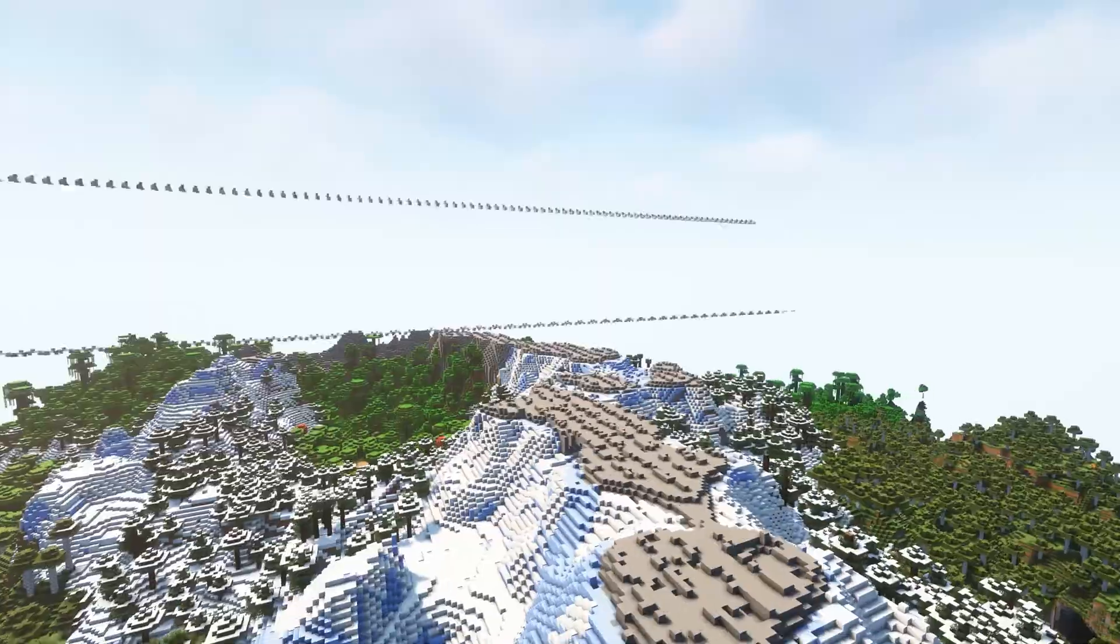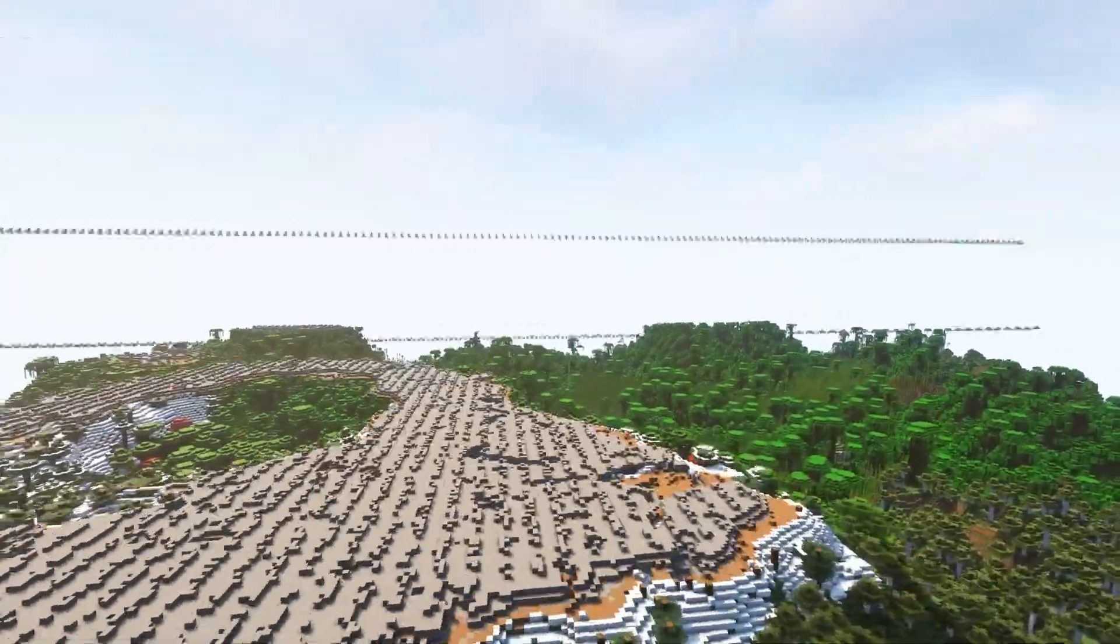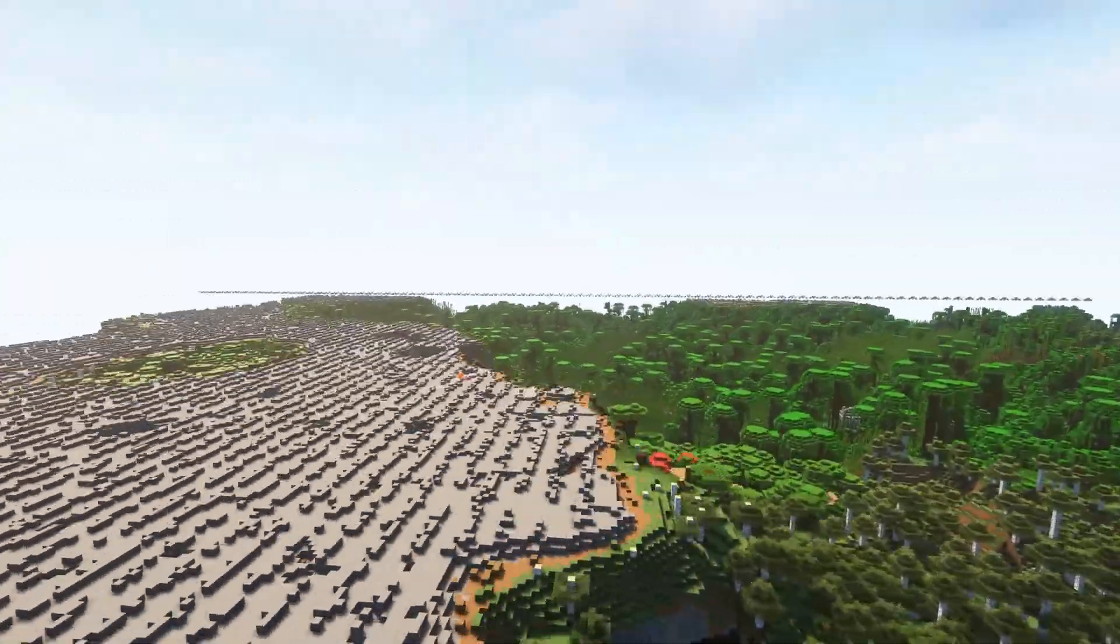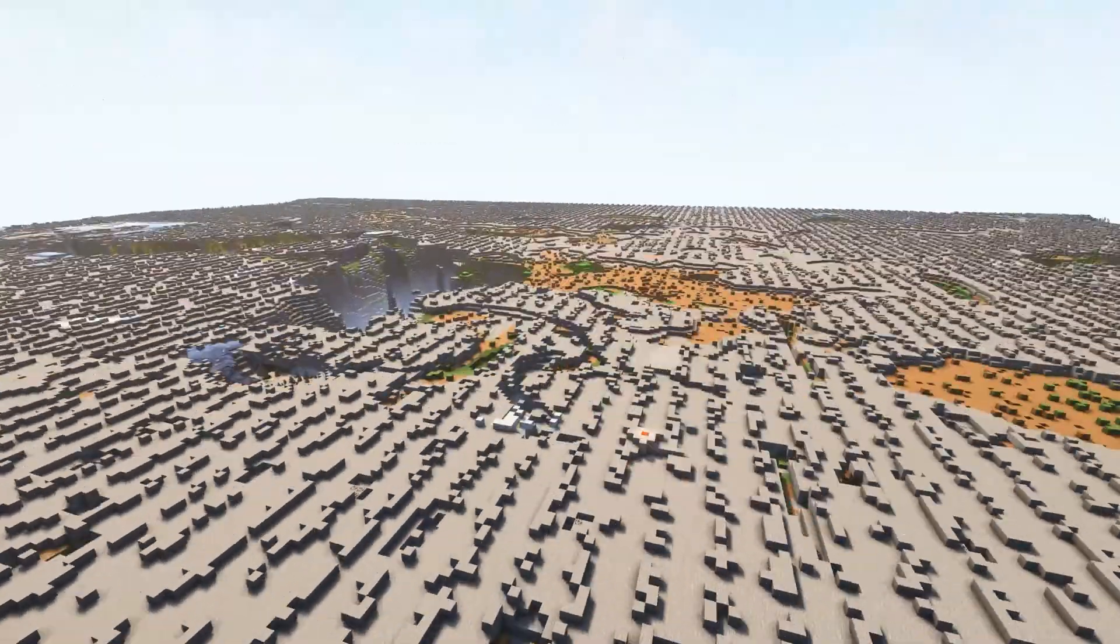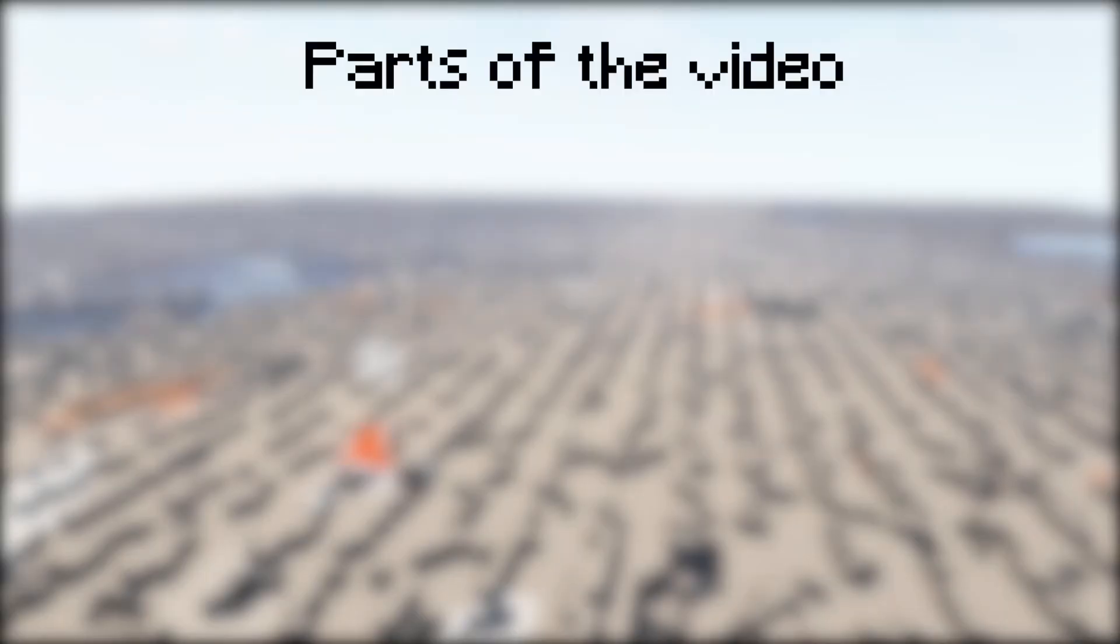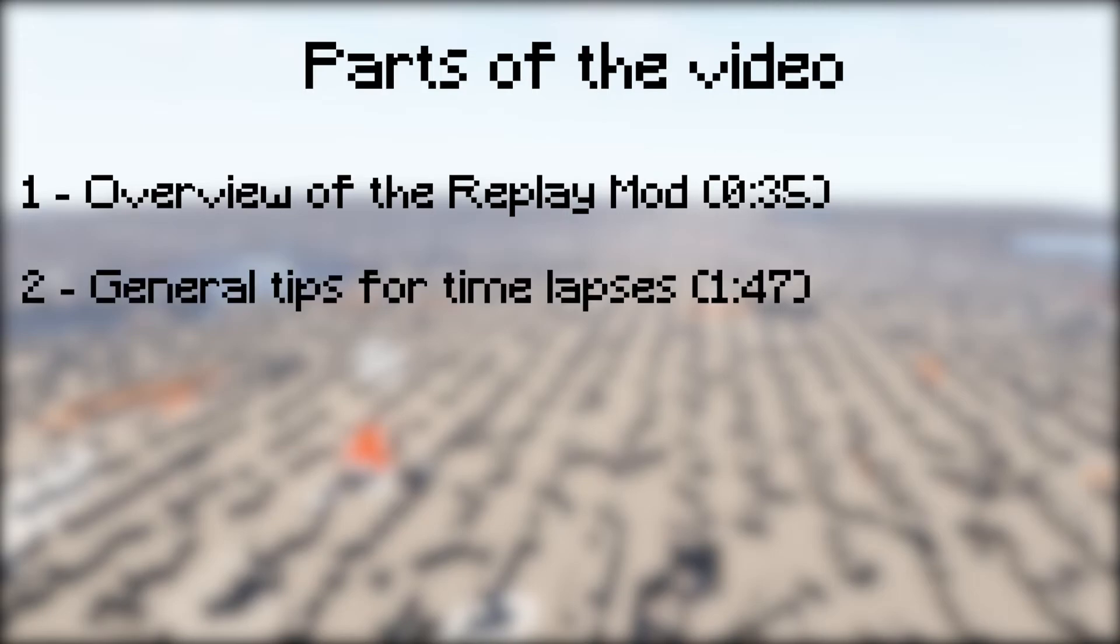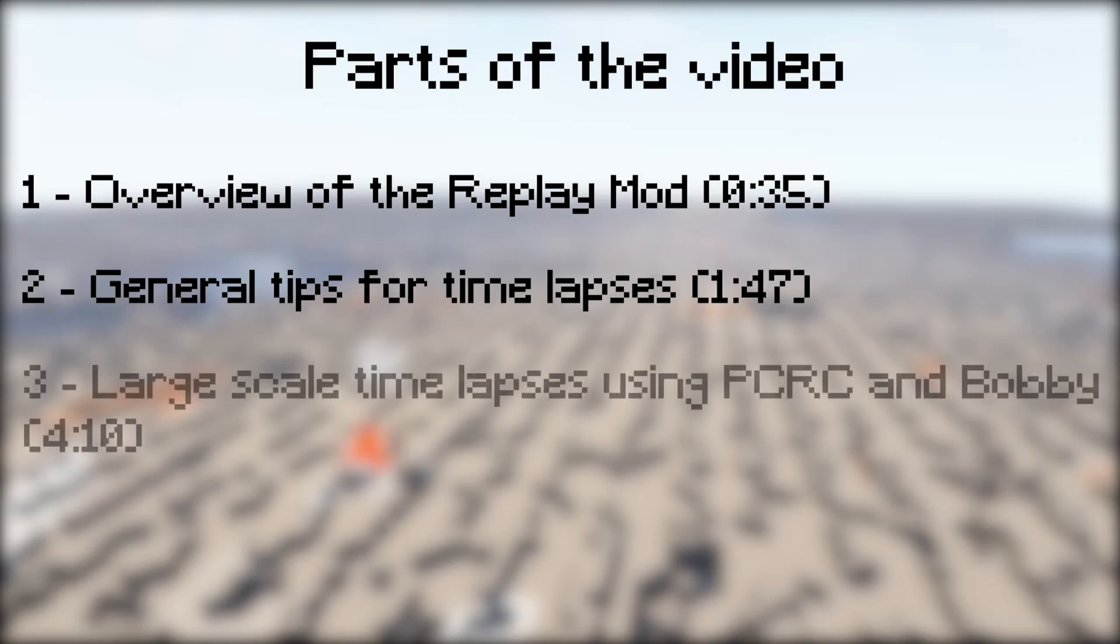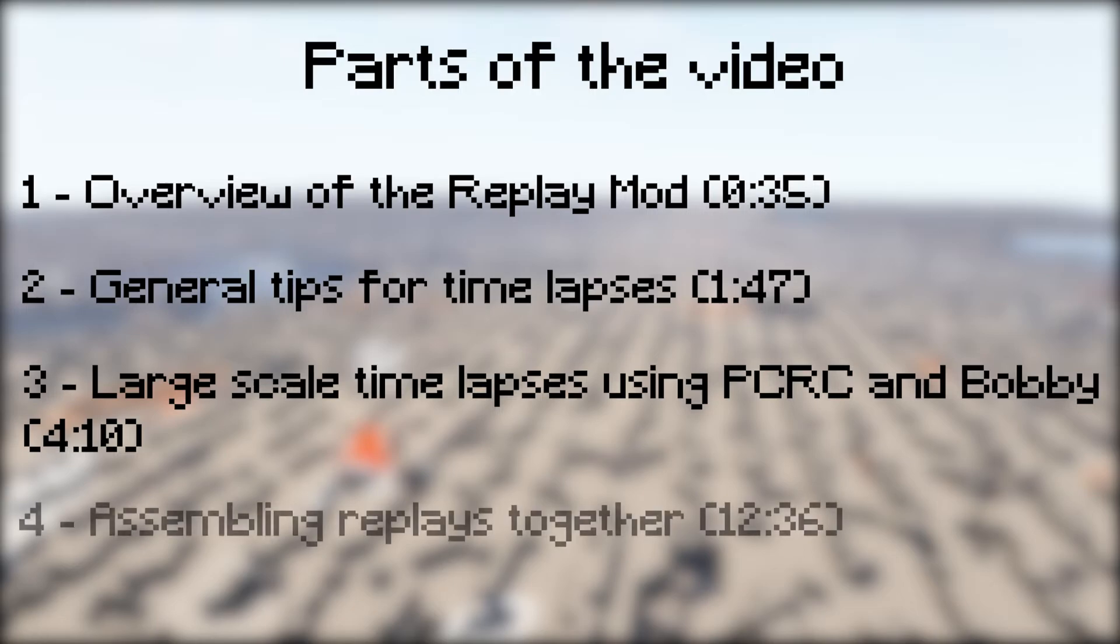So today I want to show you how you can make timelapses of large-scale builds or machines and also how to make those enjoyable to watch. I will first show you a quick overview of how to use replay mode, then I will give you some tips to record and edit any type of timelapses. And lastly I will show you how I make large-scale timelapses using some mods like PCRC and Bobby and also how to assemble replay files together.